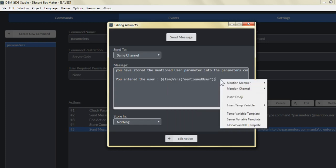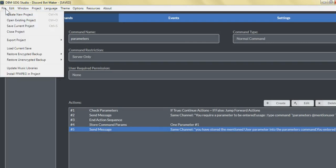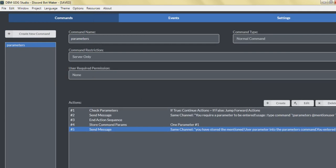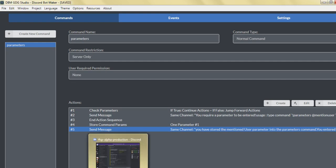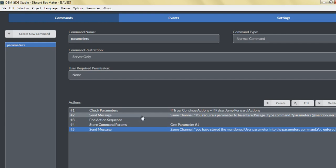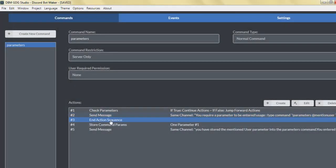The temp variable 'mentioned user' would be whatever the user entered as that first parameter. You can right-click and select the temp variable stored in action number four. Save the project, test run, and you can get a good understanding of how parameters work. When you type the exclamation point parameters command with no additional parameters, it will check the parameters and send the message 'you require a parameter to be entered' and stop the command sequence.